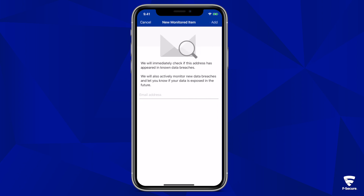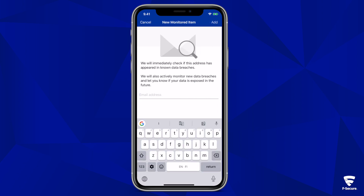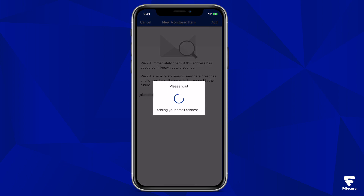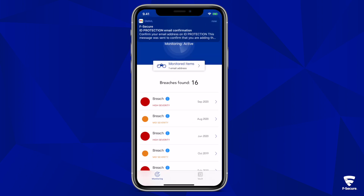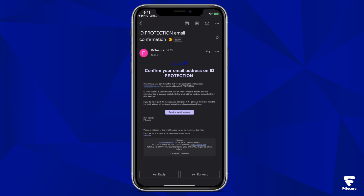Users have the option to enter multiple email addresses, depending on the size of their plan. After entering an email address, the service will verify that you are who you say you are, in order to be able to reveal the breach exposure associated with the email address that is being queried.